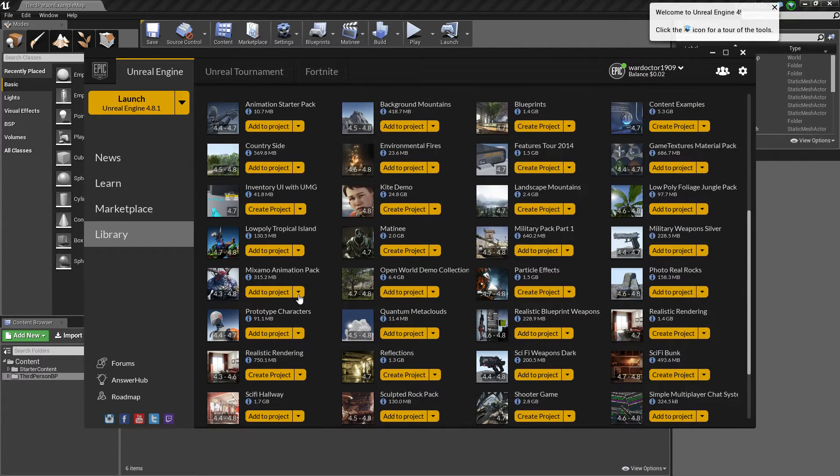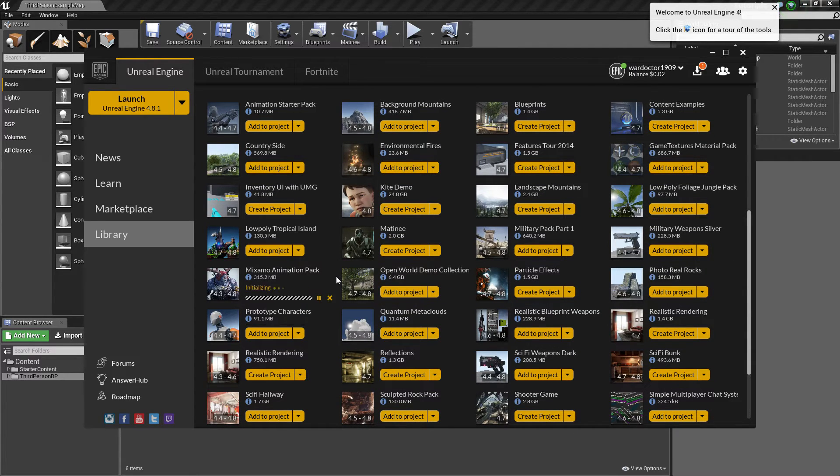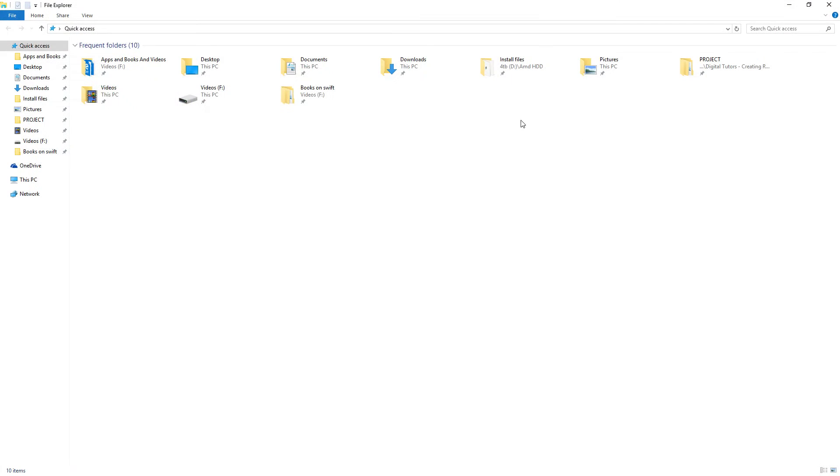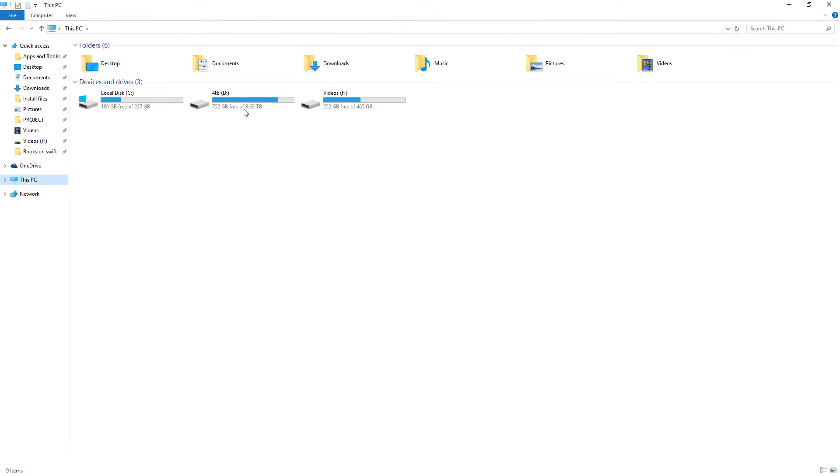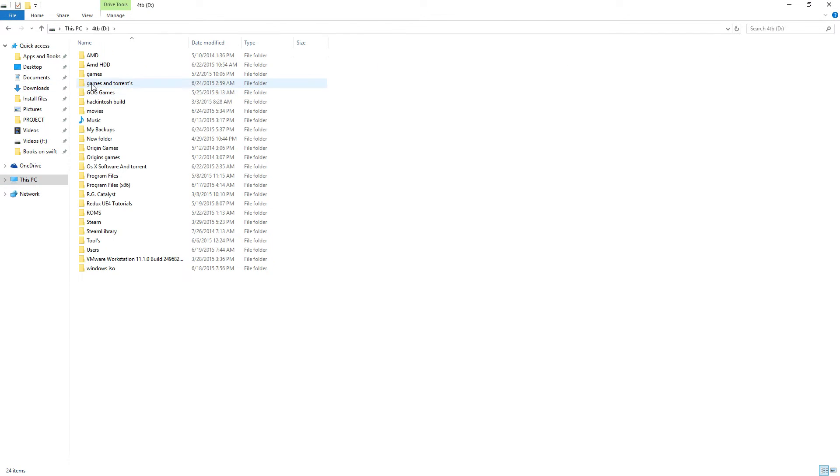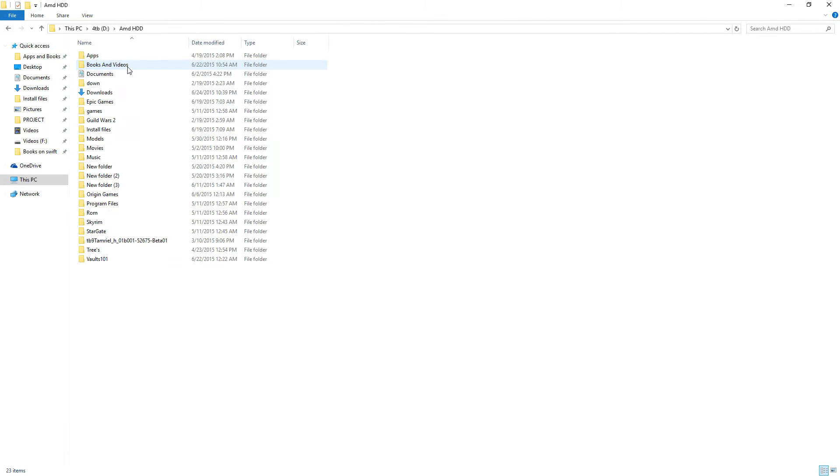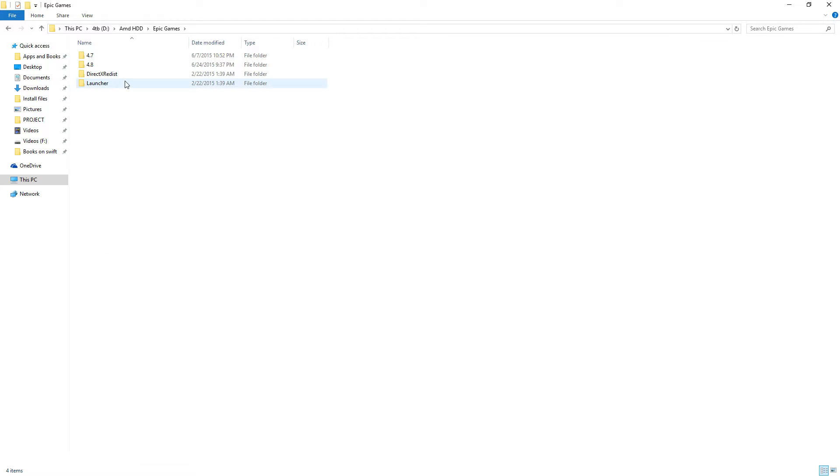Another way that we can edit this dude is, we're actually going to verify this to make sure this is still good. What we're going to be doing is we're going to go into the Vault. Epic Games has what's called the Vault, and it's inside the Launcher, the Vault Cache.